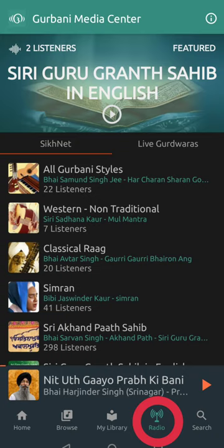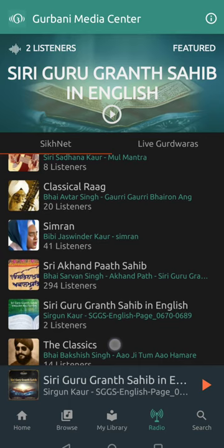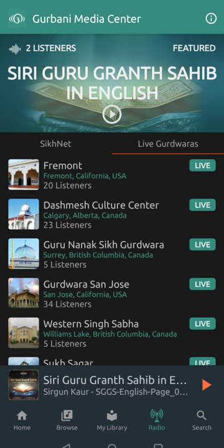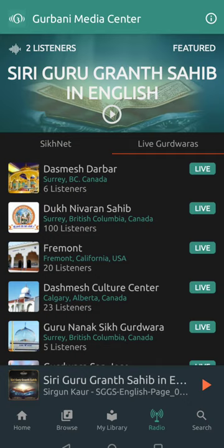The Gurbani Media Center app also has a live radio feature built in. So if your Gurdwara has a live radio broadcast available on Sikhnet, you can listen to it right through this app — no need to download a separate app or go to the website. You can play the live broadcast and listen to the program from your Gurdwara Sahib right at home.